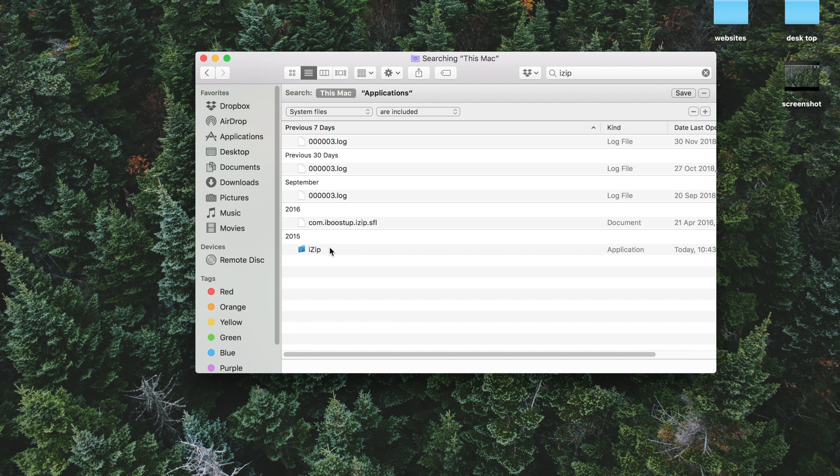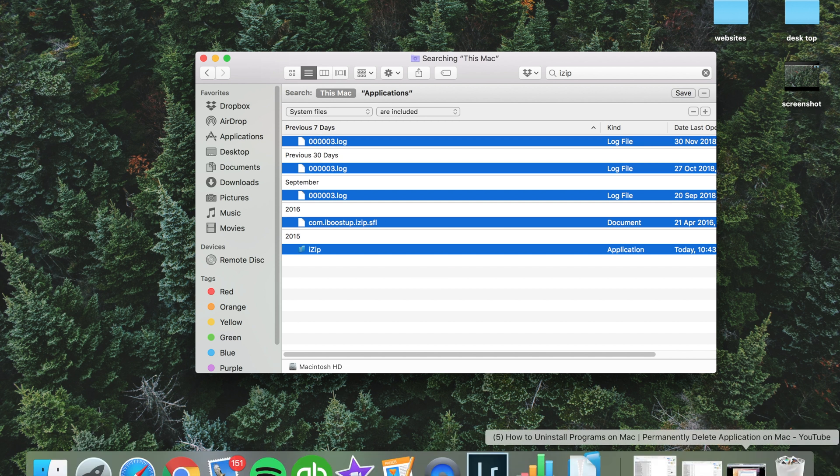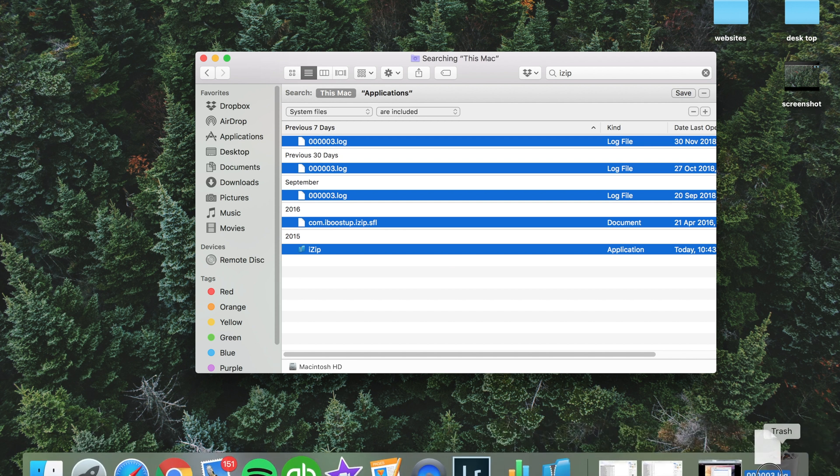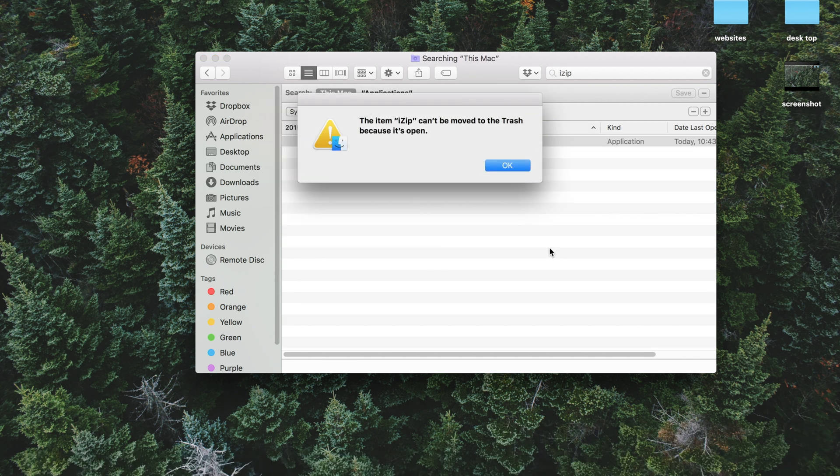So now you want to go ahead and select all of these, and then just simply drag those over to the trash, and now you can go OK.